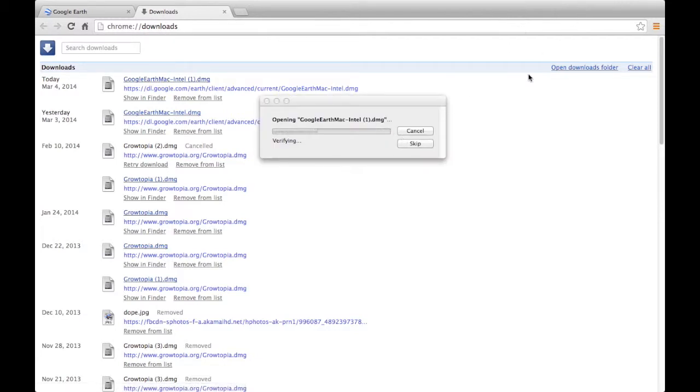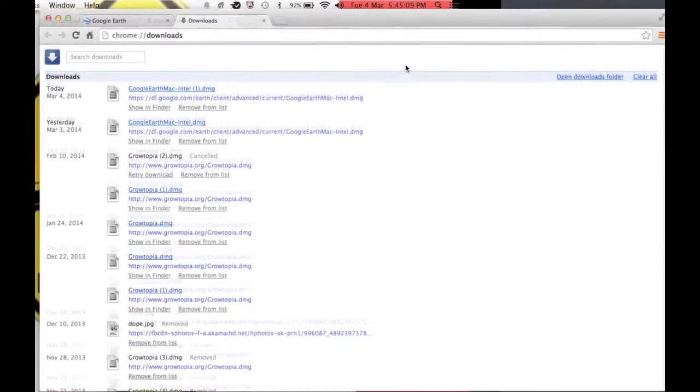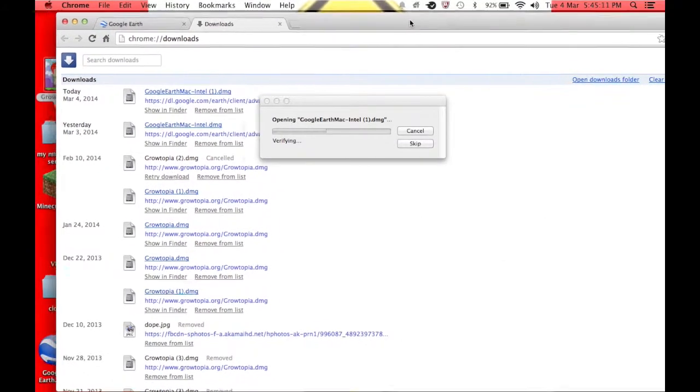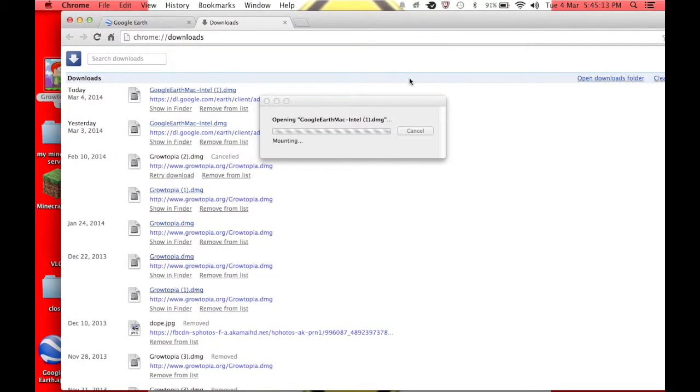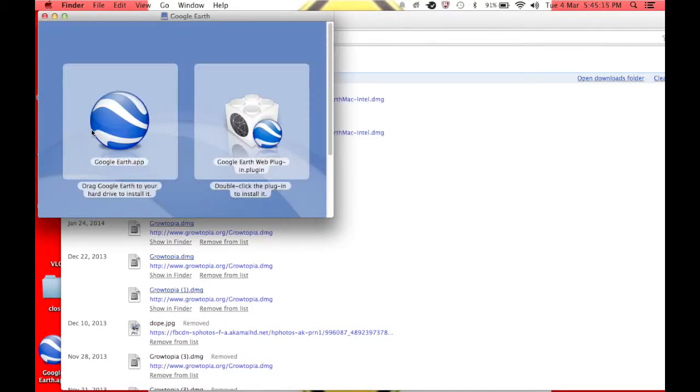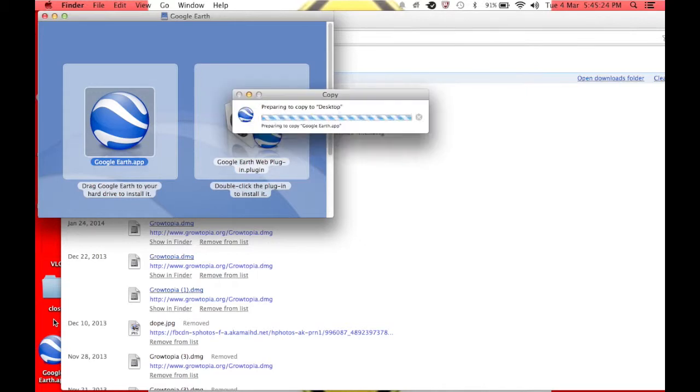It's going to verify. Here's your Google Earth. You can drag. Don't use this. Do not use your Google plugin. You can drag this to your hard drive. Honestly, I just drag mine to my desktop.